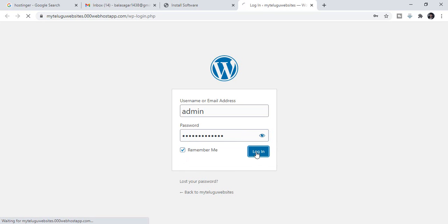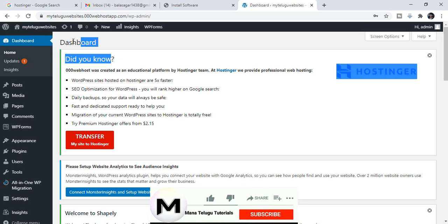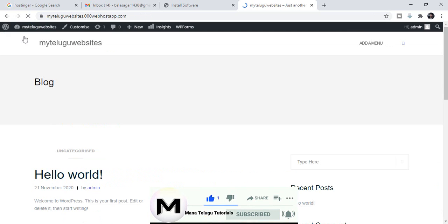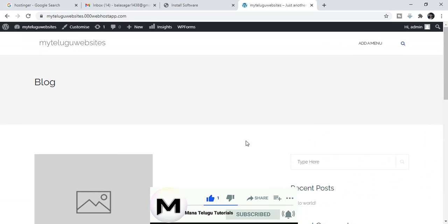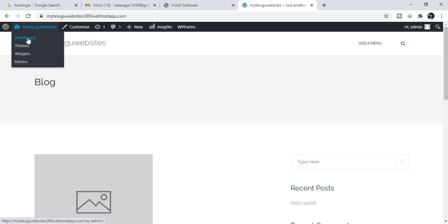If you log in to WordPress, you can access the dashboard and click on the back-end page. If you want to view the website, click on the Visit Site option. You will see a totally empty website, and you can start the website design.